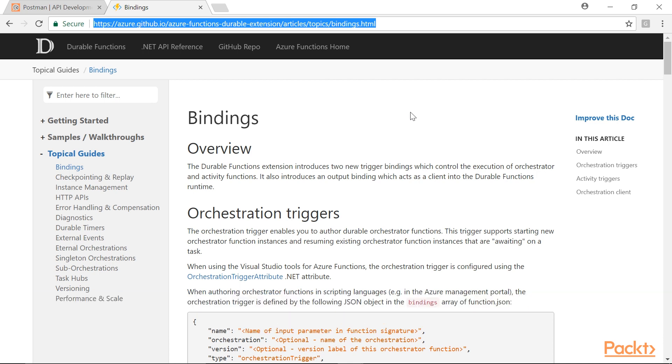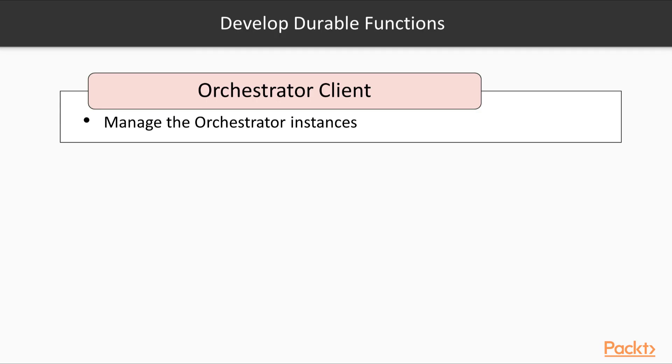In order to develop durable functions, we need to create three functions. The first function is Orchestrator Client. It is an Azure function that can manage the Orchestrator instances. The next function is Orchestrator Function. It is the actual Orchestrator Function that allows the development of stateful workflows via code, and can asynchronously call other Azure Functions, which are called Activity Functions, and can even save the return values of those functions into local variables.